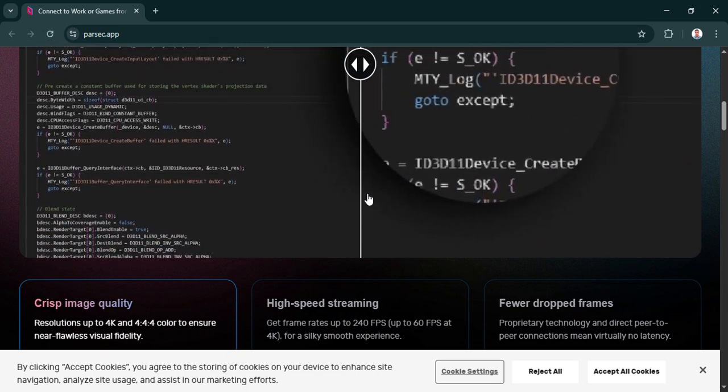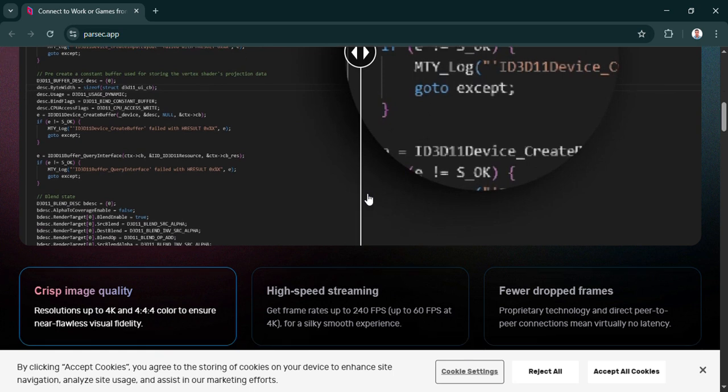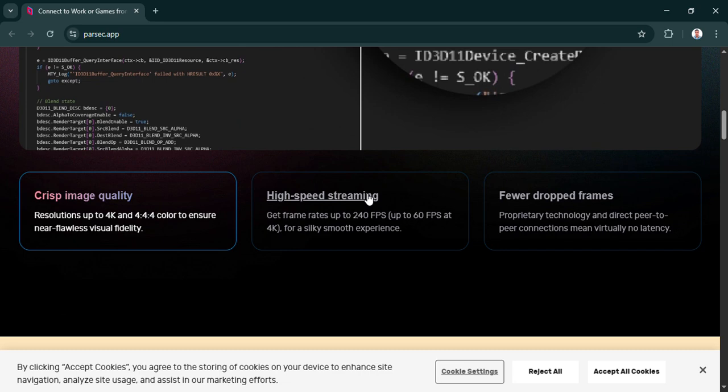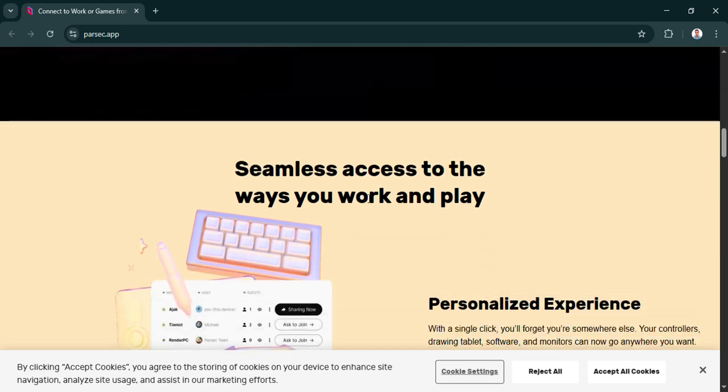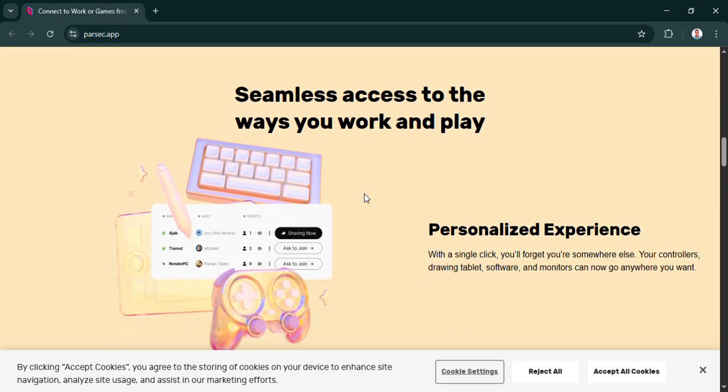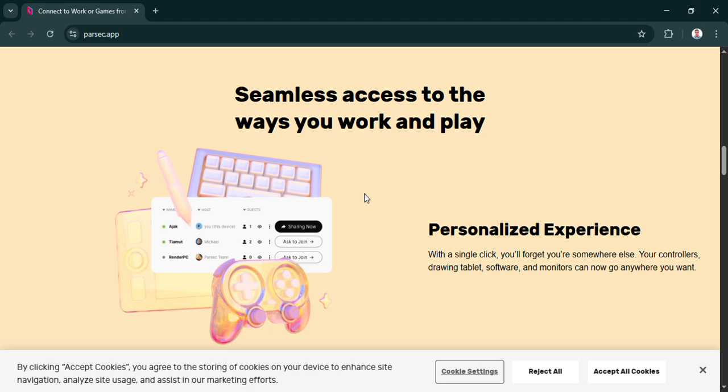It lets you basically share your screen and controls, so you can play local multiplayer games together online, even if the game itself doesn't have online multiplayer built in. Correct. Or even if only one person owns the game. It's like virtual couch co-op. Pretty cool. That does sound useful. And you mentioned non-gaming uses too. Yeah. The video notes it's great for remote work or using another computer from far away because it's streaming your whole desktop. Okay. Sounds powerful.